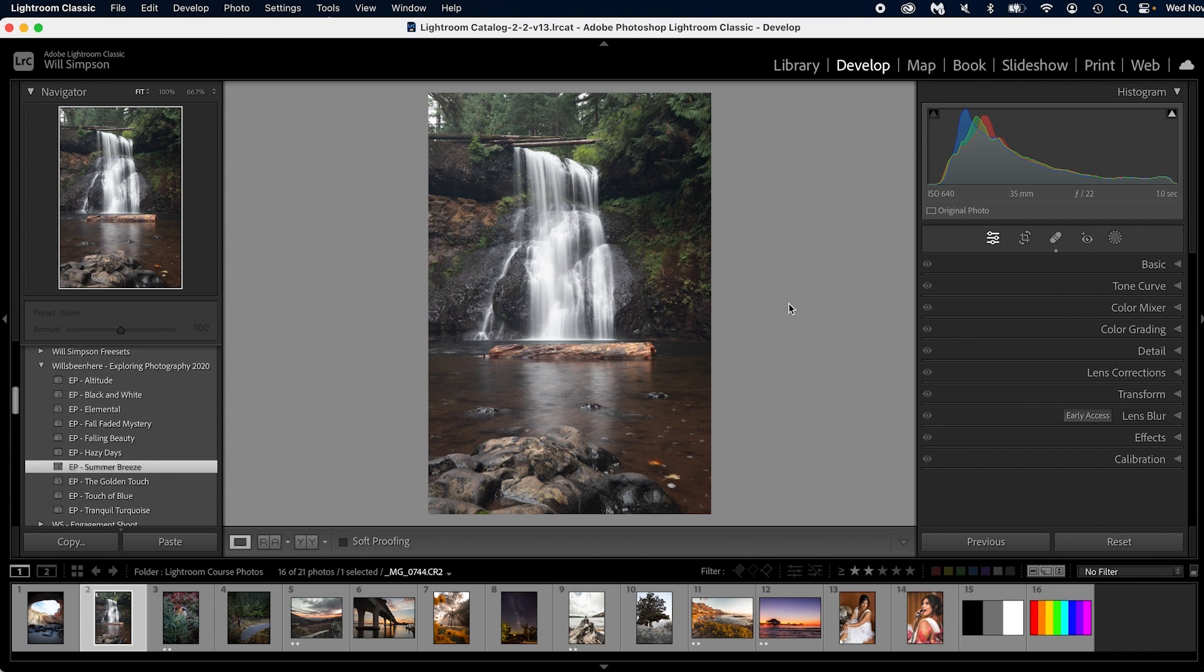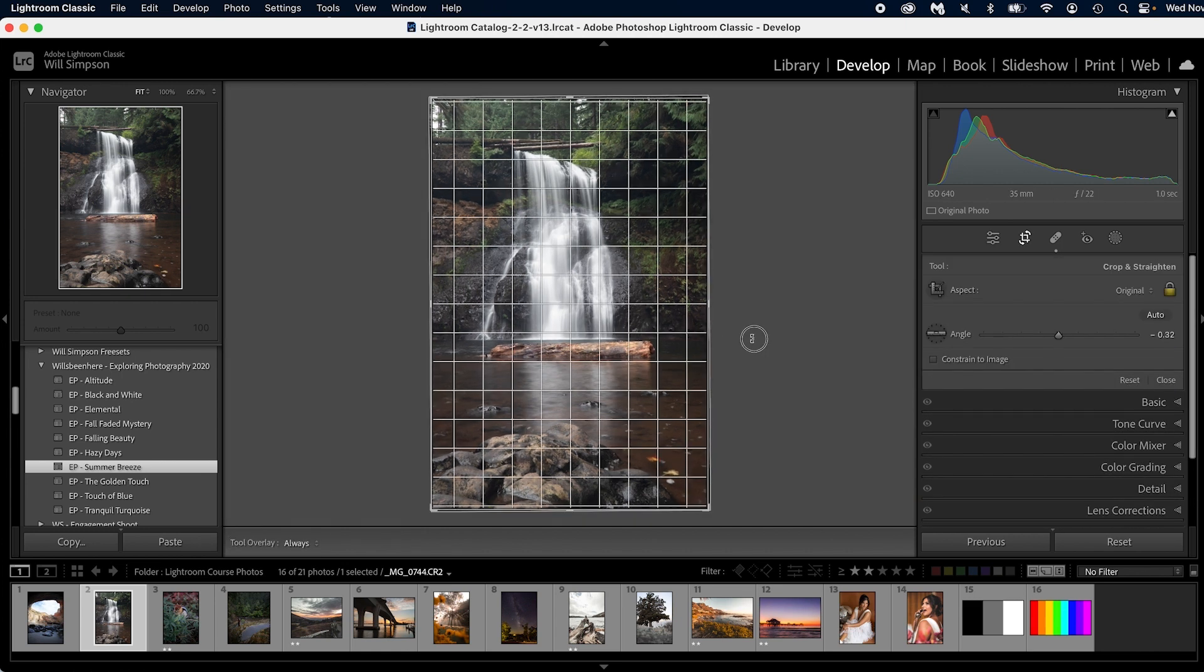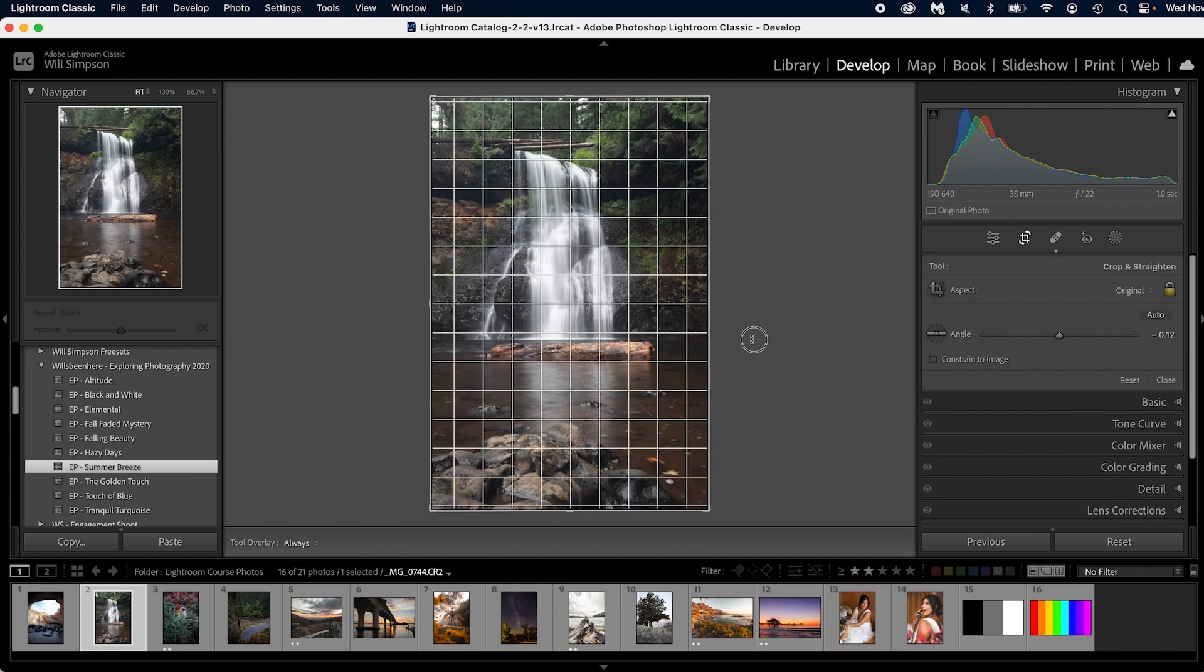Now the next thing we're going to do is crop the image. So this is technically our horizon so to speak. We're going to crop it so it is straight. Looks pretty good. Perfect. Now we are actually ready to edit the image.